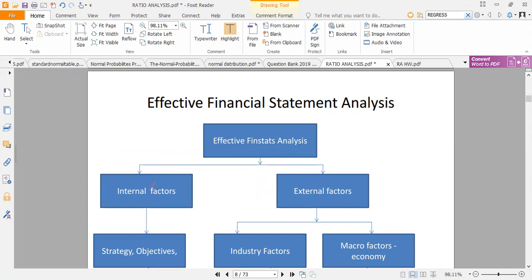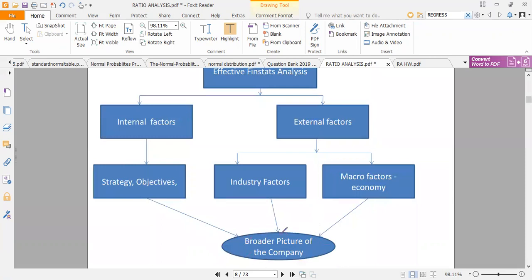Financial statement analysis has internal and external uses. Internal factors give an overall picture through strategies and objectives within a firm, helping do checks and balances to see if we're performing well. For external use, it gives a general picture of how the firm stands in terms of industry factors. There are benchmarks an industry must have, and macro factors like GDP, inflation rate, and exchange rates must also be considered.